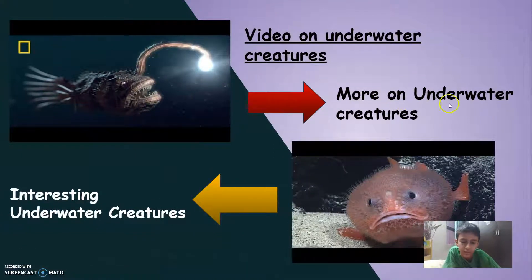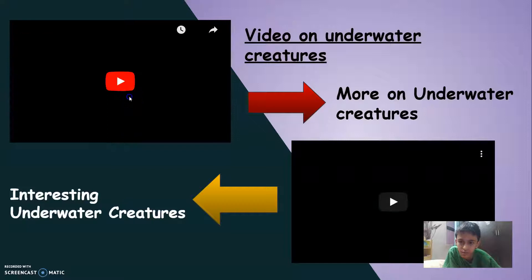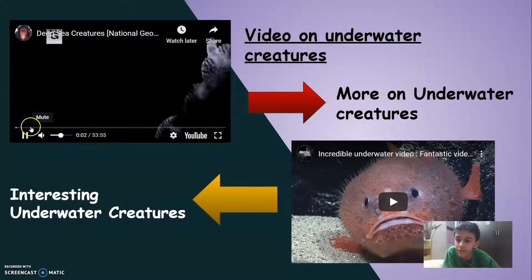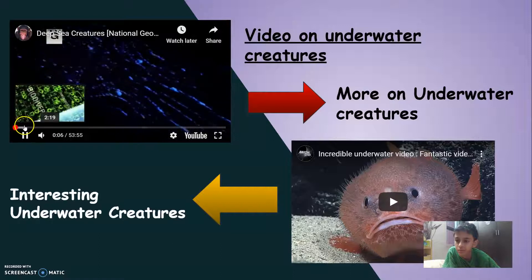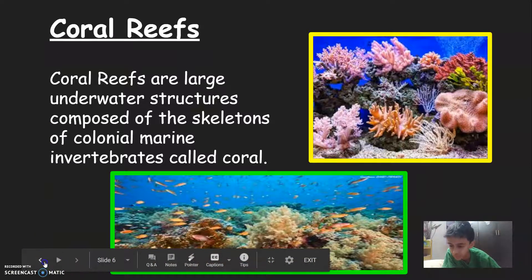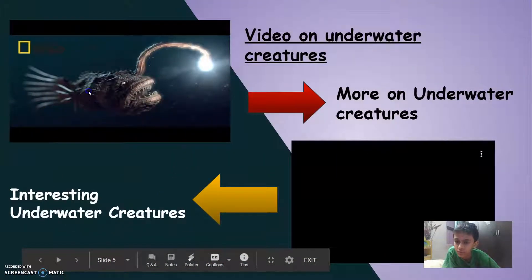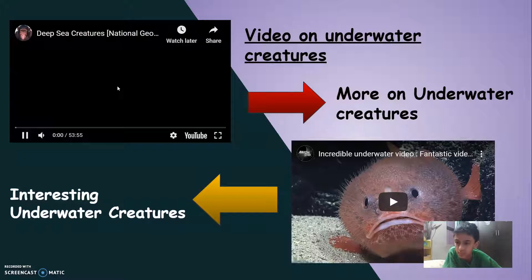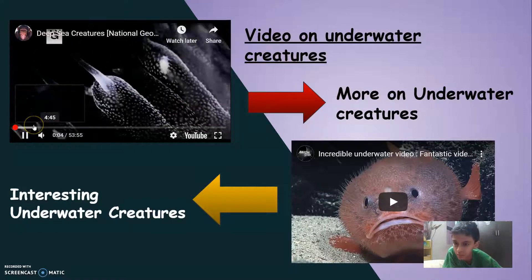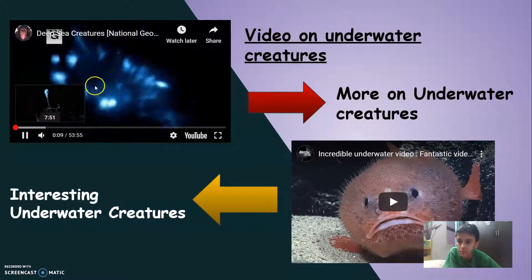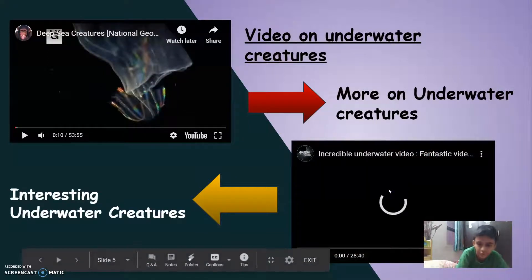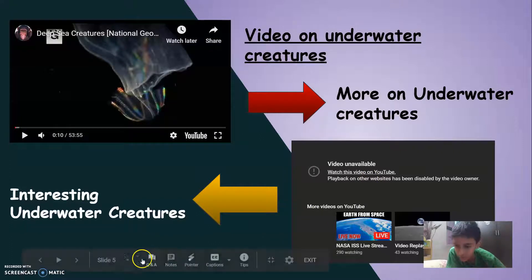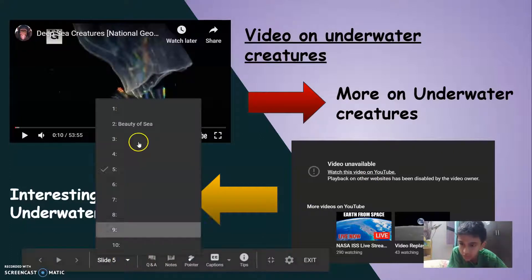So now let's see some videos on underwater creatures. Let's look at the first video. More on underwater creatures. Let's continue. Now let's look at the second video interesting underwater creatures. So this video is unavailable I don't know for what, so now it's okay.